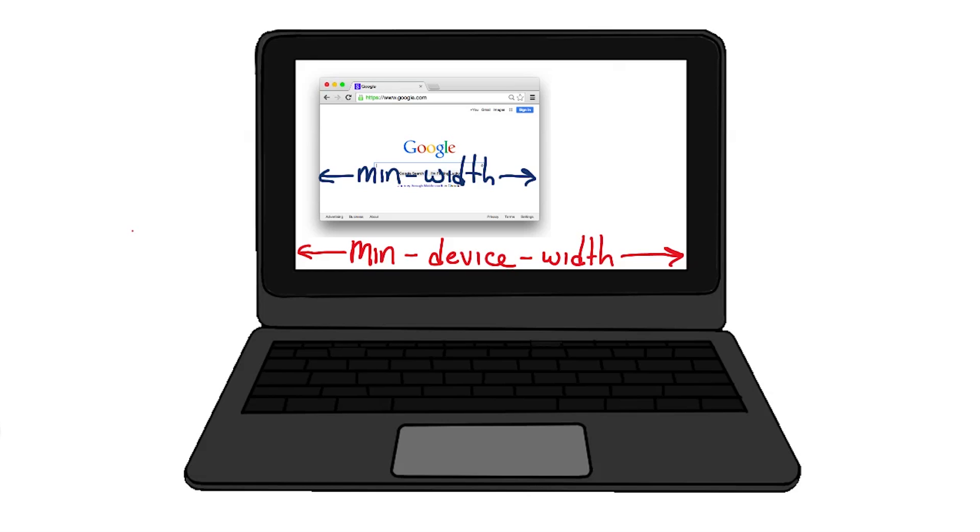Additionally, some browsers like the legacy Android browser may report the wrong value.